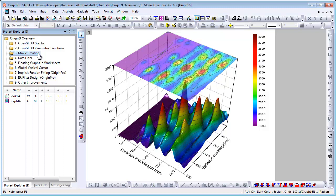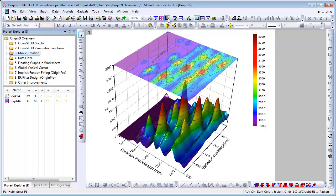Another new feature in Origin 9 is the ability to create movies from graph windows. There's a toolbar button on the standard toolbar, which will open the video builder, allowing you to add one frame at a time from any graph window in your project. However, LabTalk script, or Origin C code, can also be used to create movies. Programmatic access to movie creation makes it possible to perform data processing or simulations in Origin, and have a movie made to display the results.